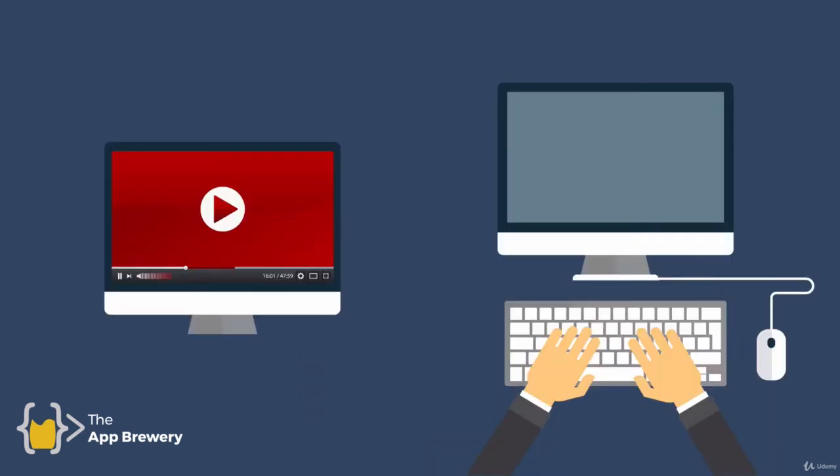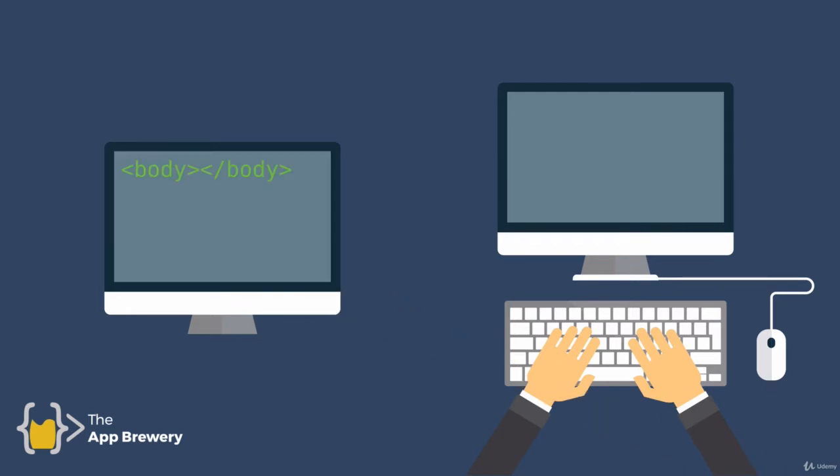A lot of students when they're watching video tutorials online will watch the video and type along to the code and this is what we tend to call code along.